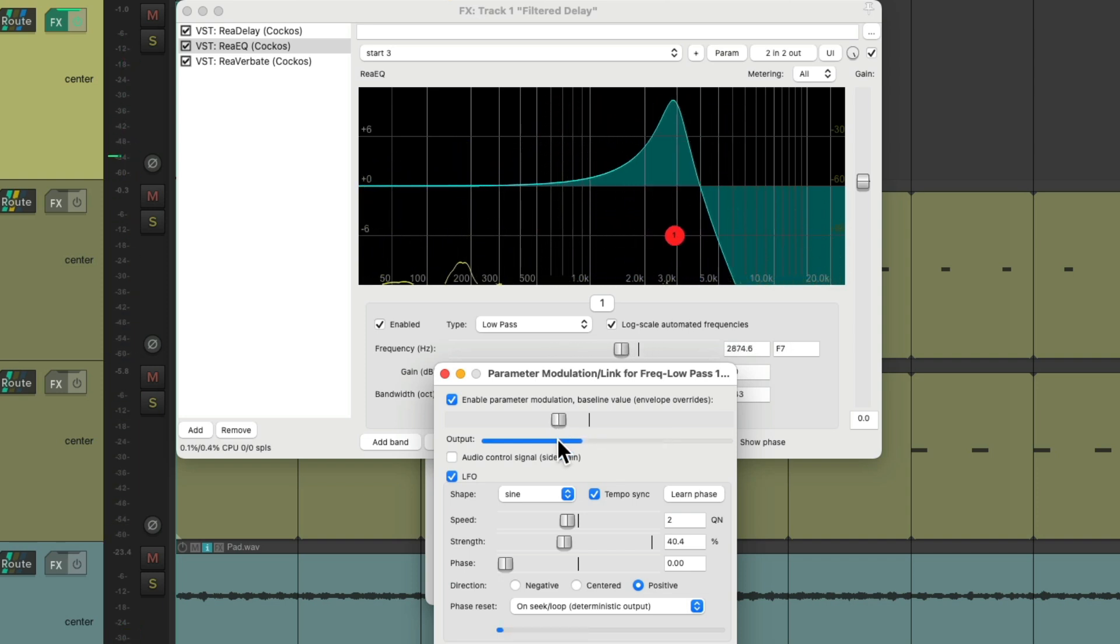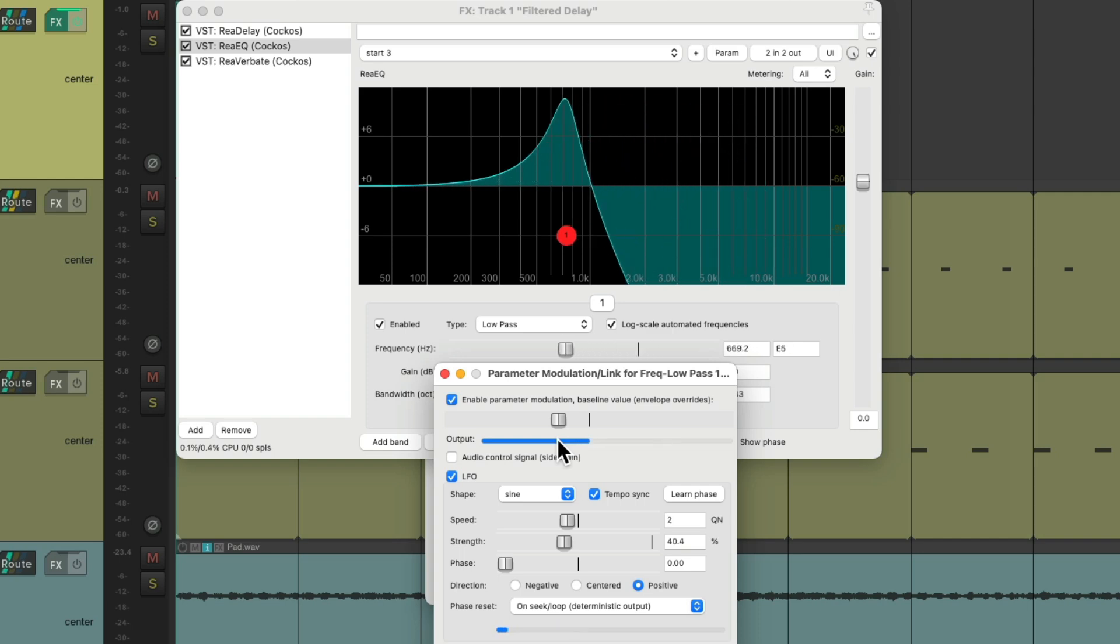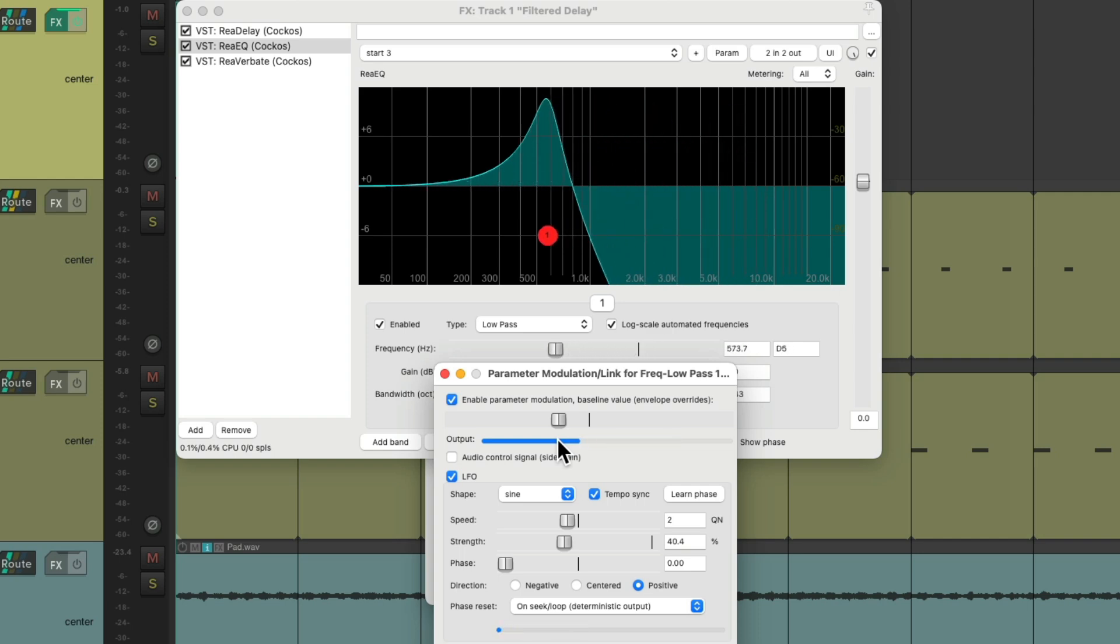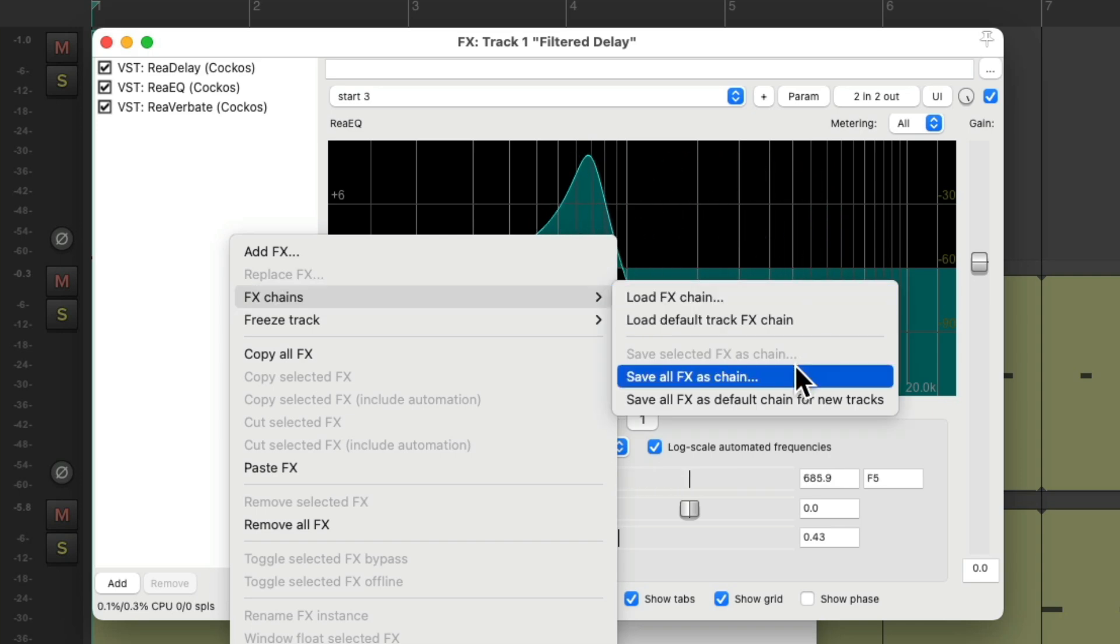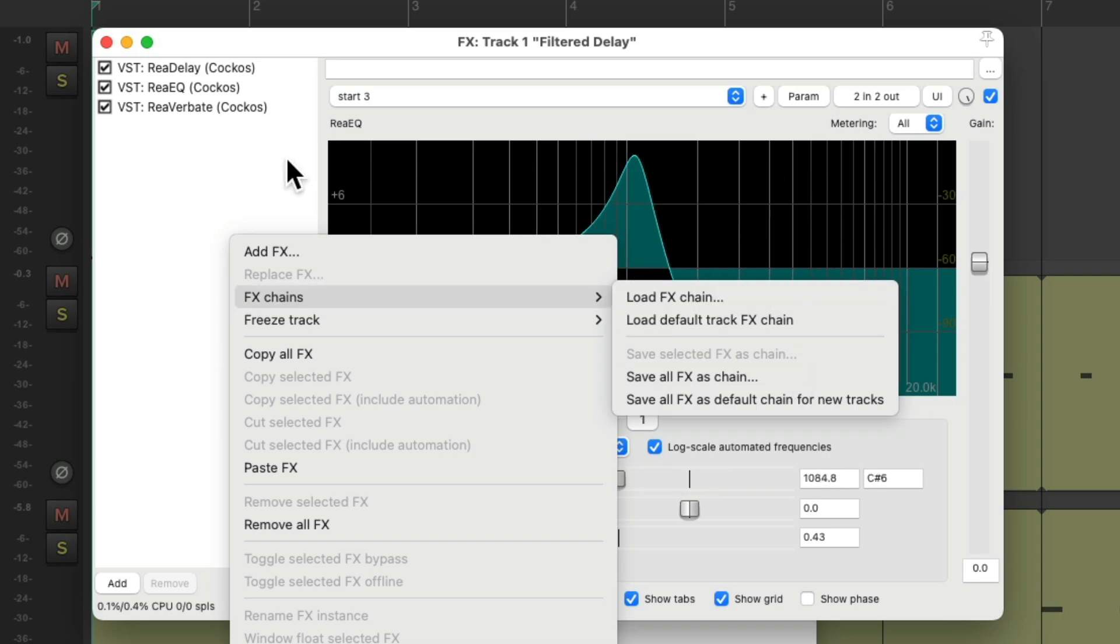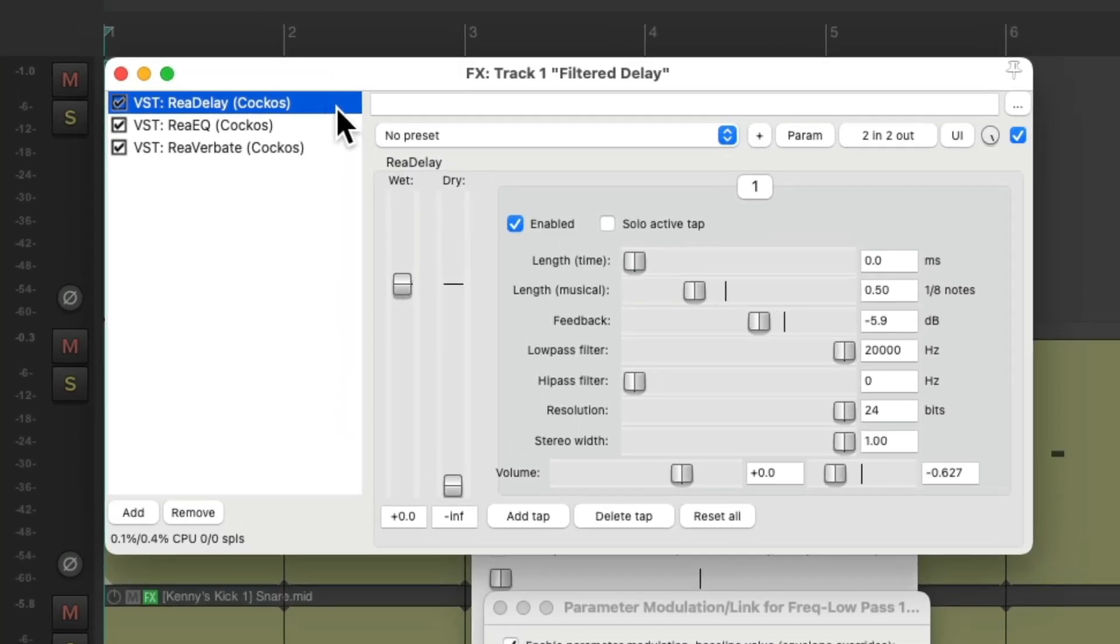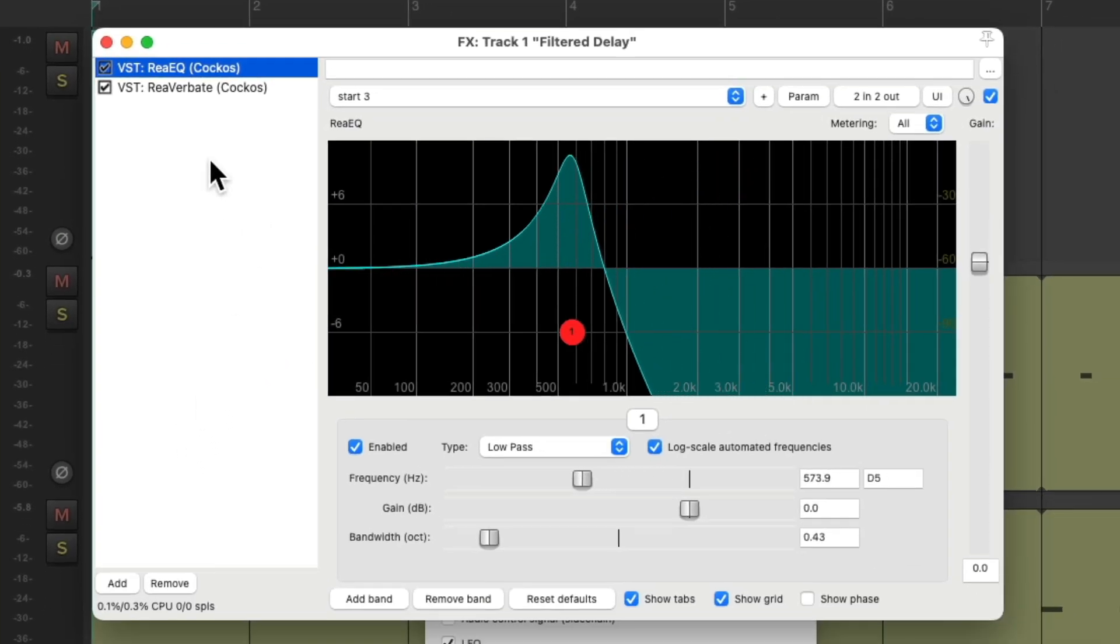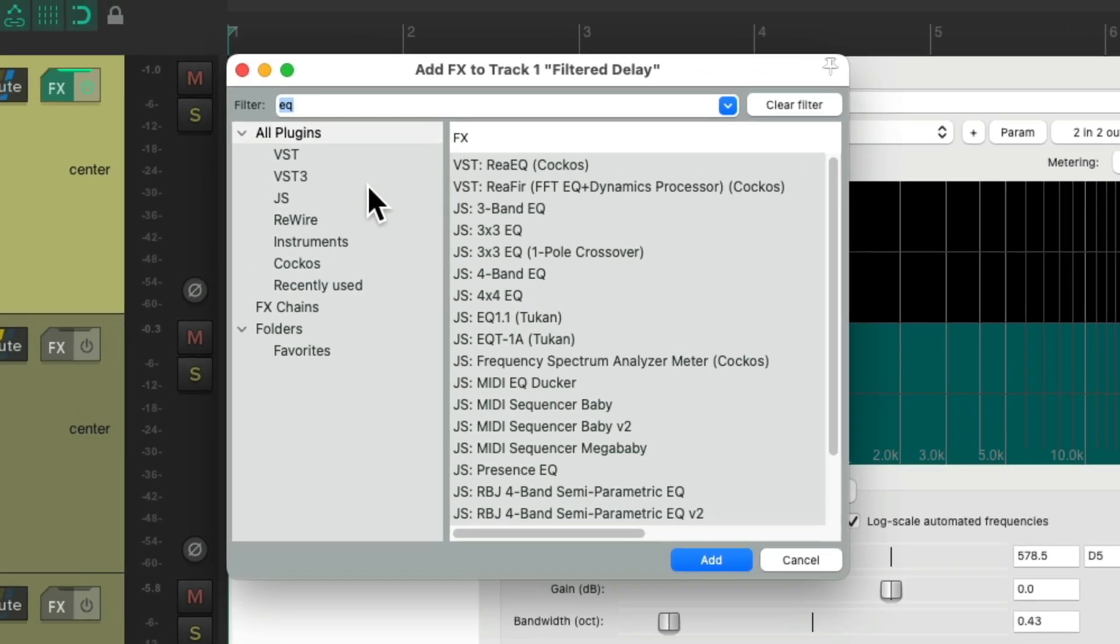It's panning and filtering a lot, creating a very dynamic effect. And again, we could save all this as an effects chain right over here. But we could also not even use this delay plugin.